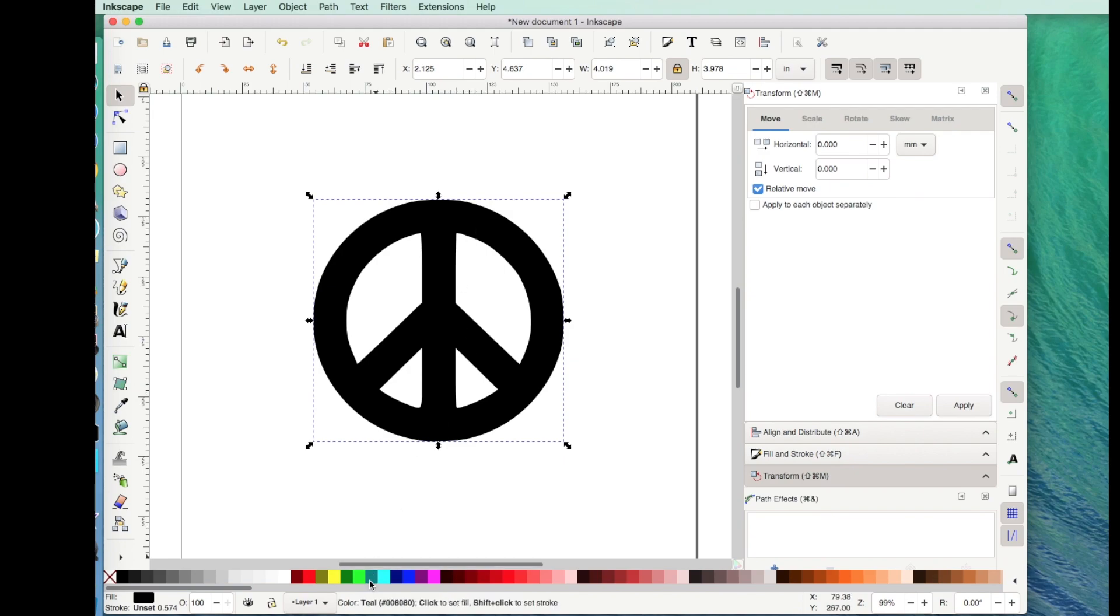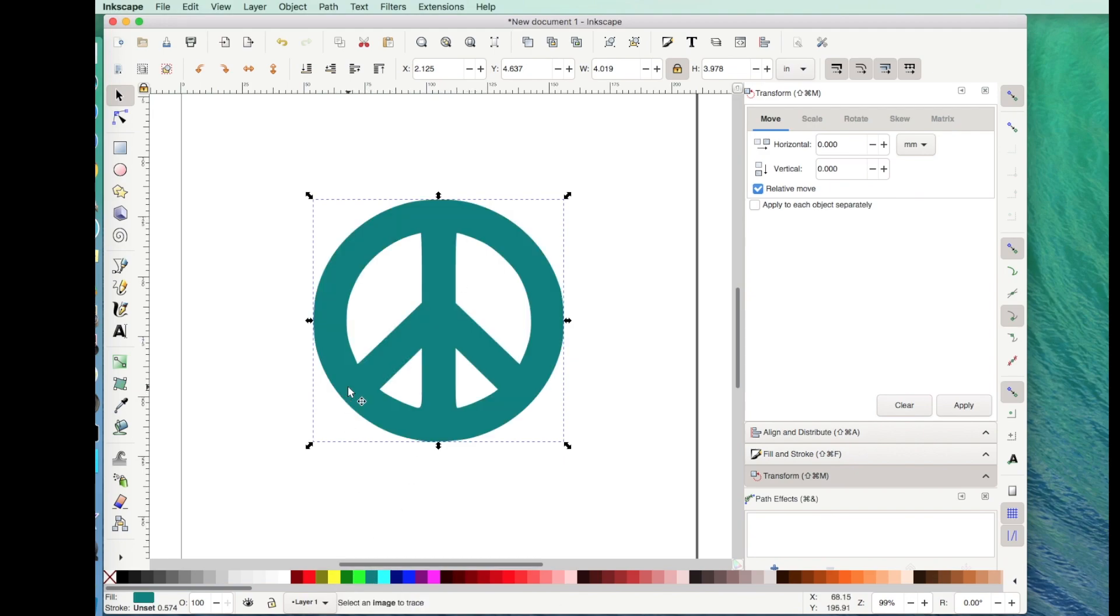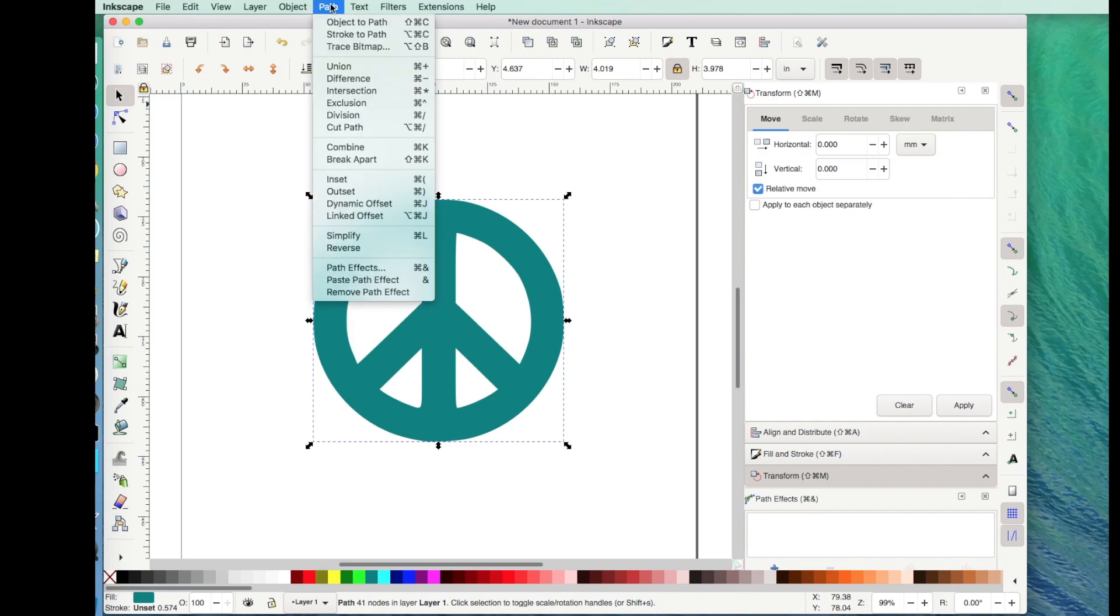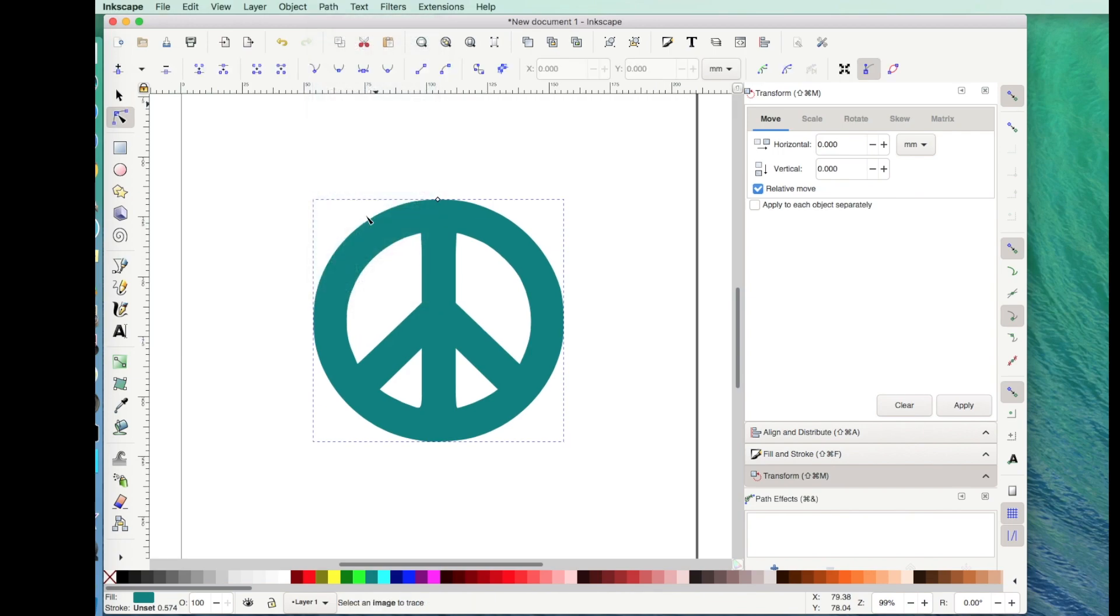Now let's change this to a pretty color, kind of a teal color. It's already selected. If for some reason it wasn't, go to the select tool and click on it. So to do the offset you're going to click on Path and then Linked Offset. What that does is it gives you this little grab bar. And this is actually going to be a second layer. It's not going to change my first layer. It's an actual second layer.